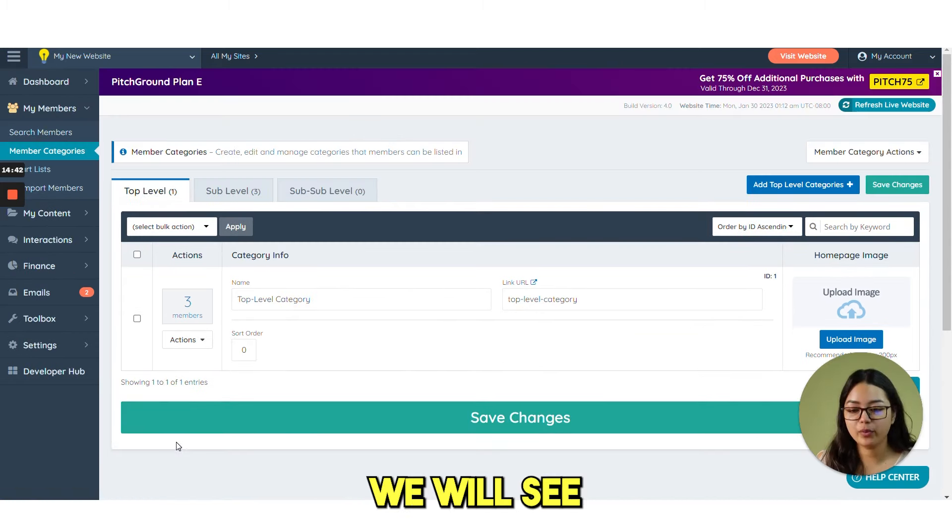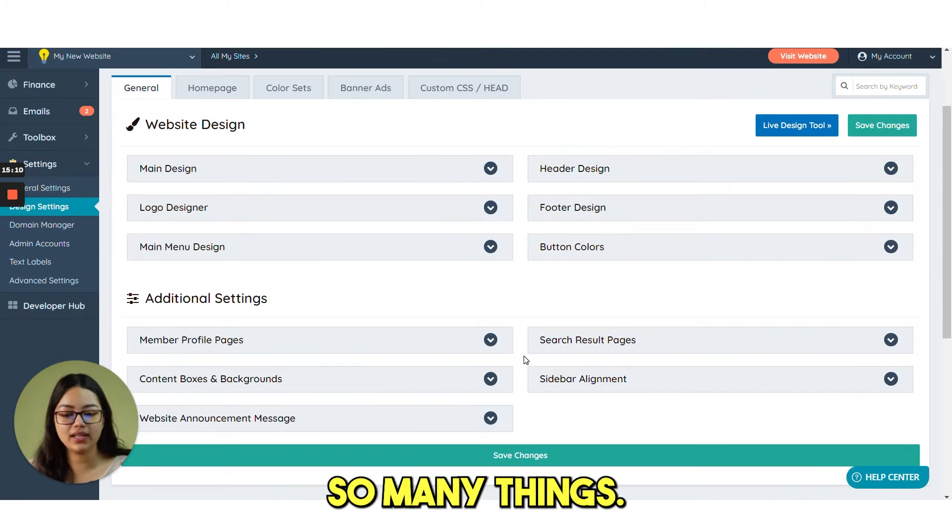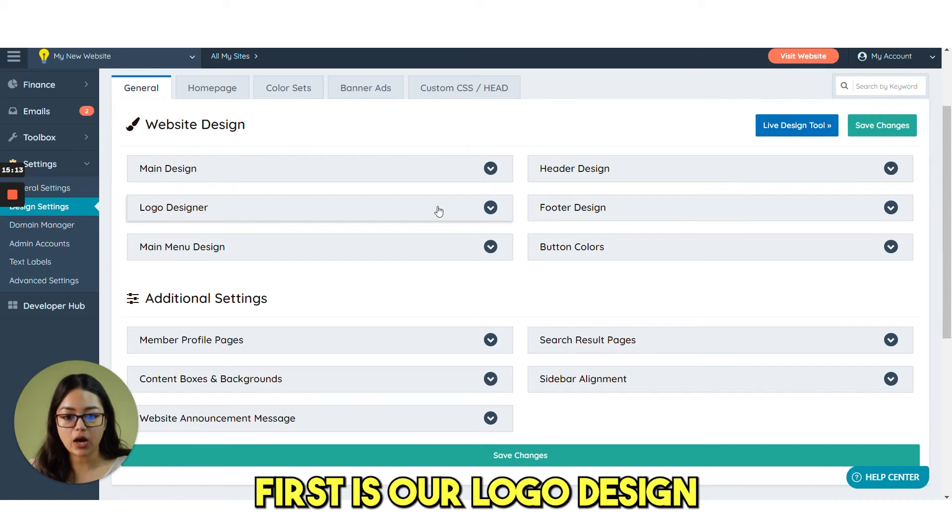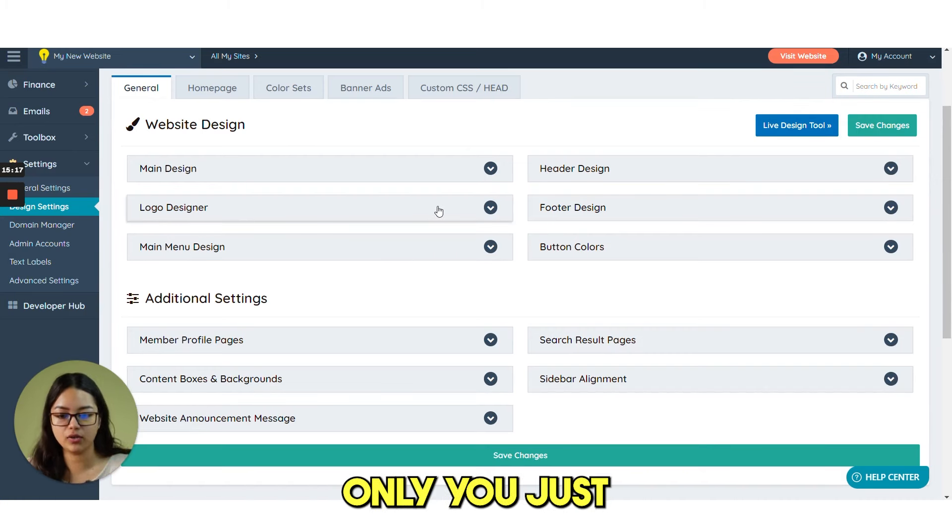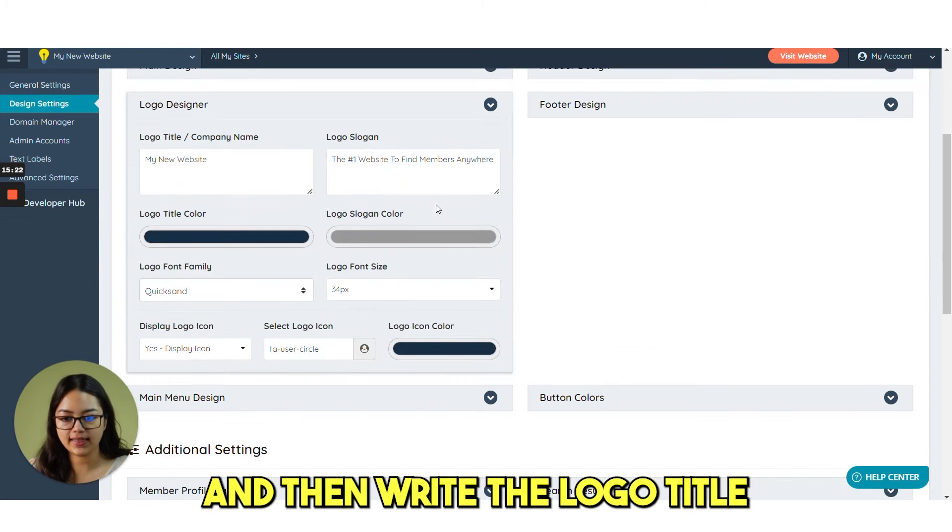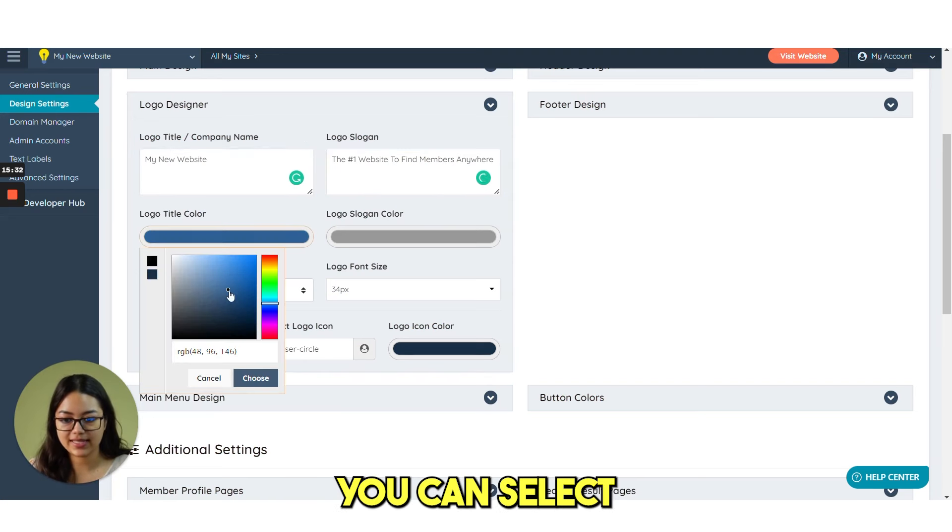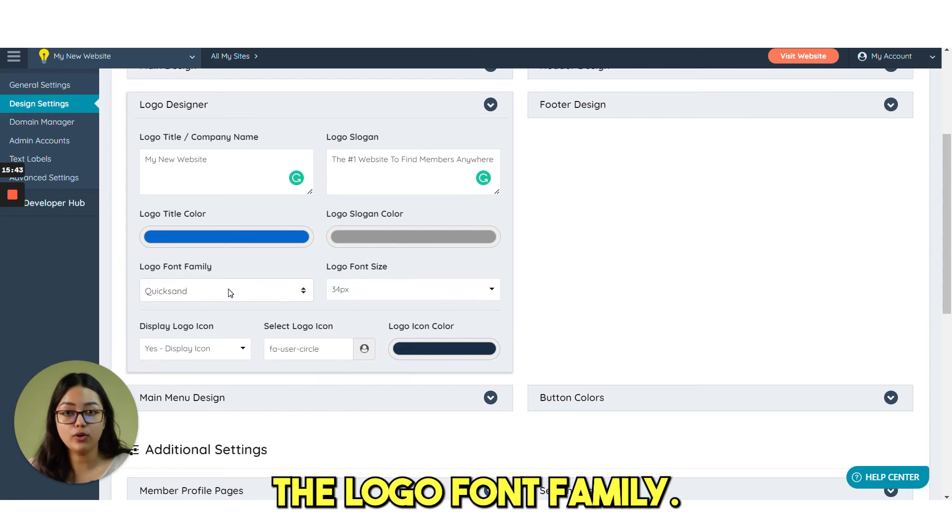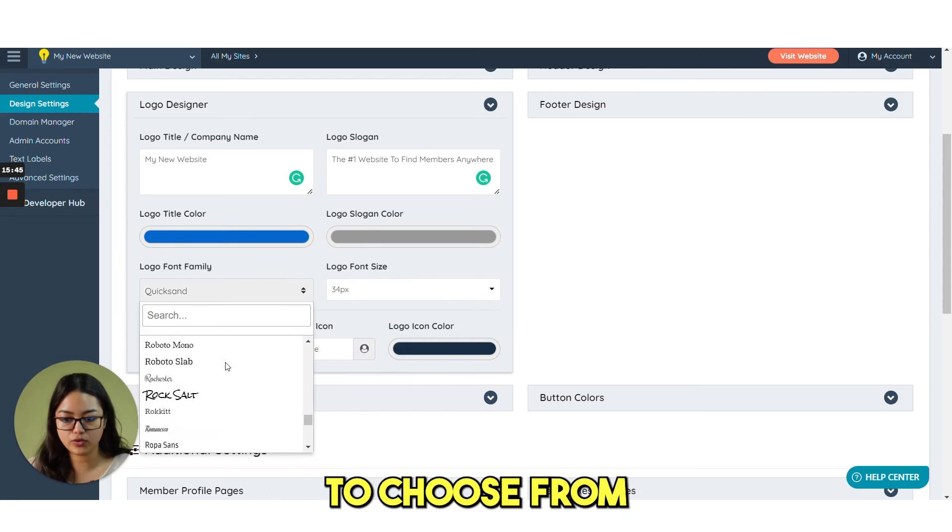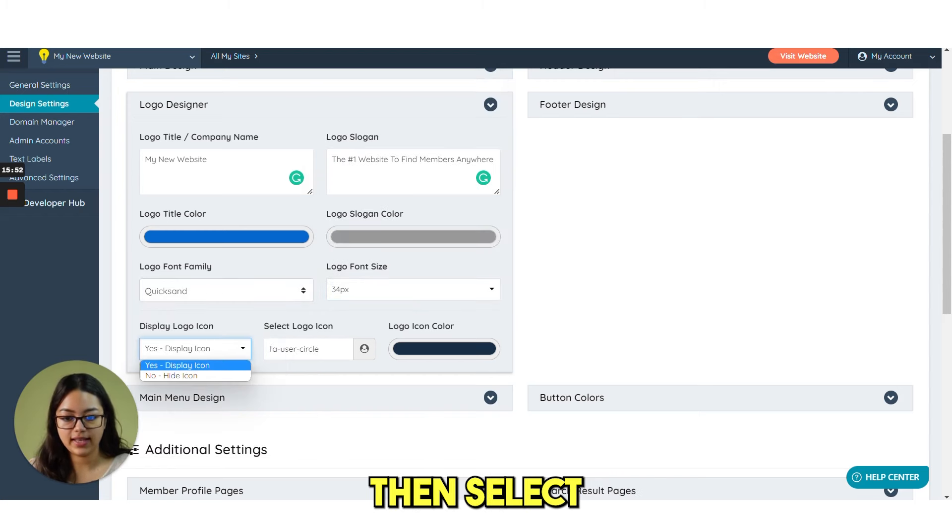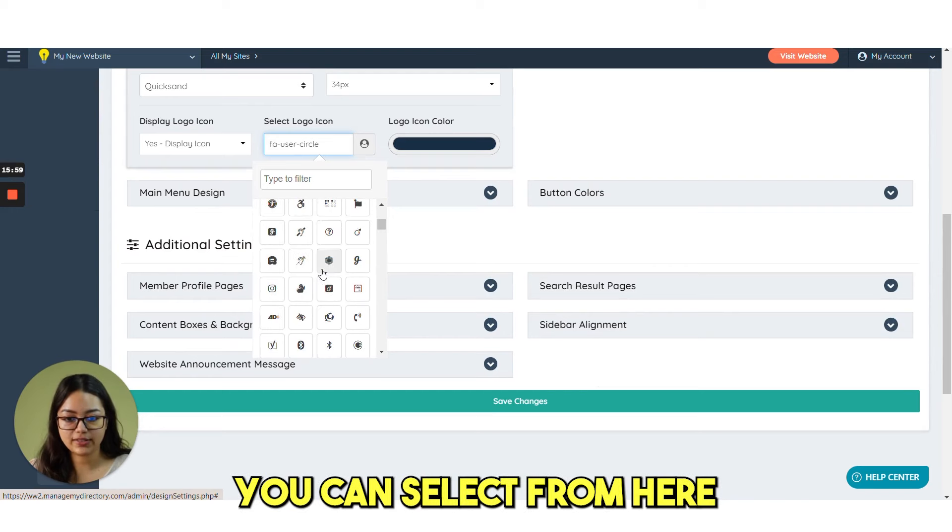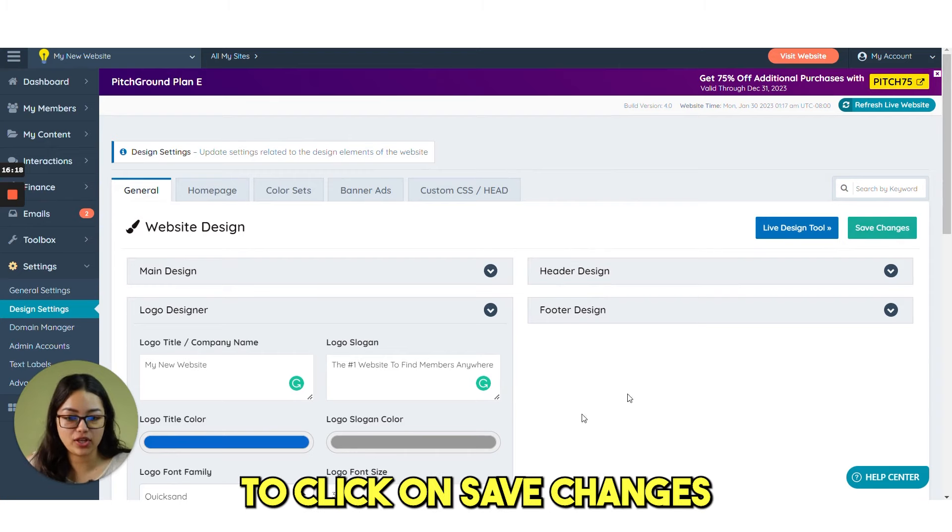The next option we will see is go to settings and then design settings. From here you can design so many things. First is our logo designer. If you want to design a logo, you can do it from here. You just need to click this drop down and then write the logo title, logo slogan if you have. Then logo title color. You can select anything you want. Then logo slogan color as well. Then logo font family. We have multiple fonts to choose from. And then font size. Display logo icon. Then select logo icon. Whatever icon you want. You can select from here. And then logo icon color as well you can choose. And then you just need to click on save changes.